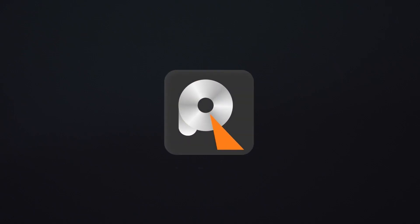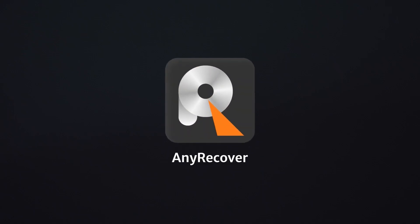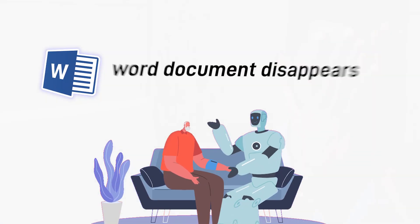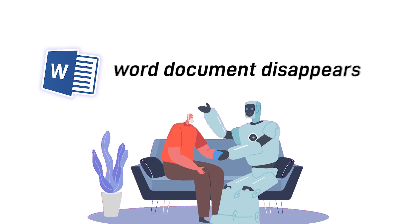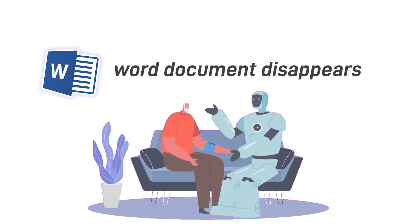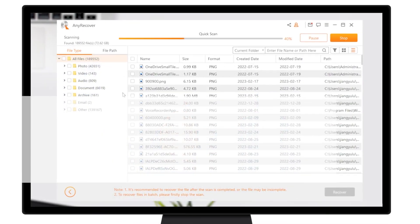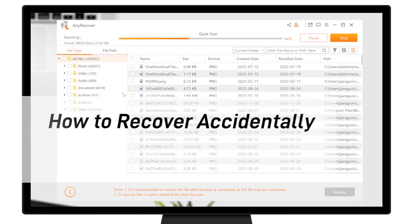Welcome to AnyRecover channel. Have you ever accidentally saved over a Word document and thought it was gone forever? It can be a stressful situation, but don't worry, there's still hope. Now we'll show you how to recover an overwritten Word document.